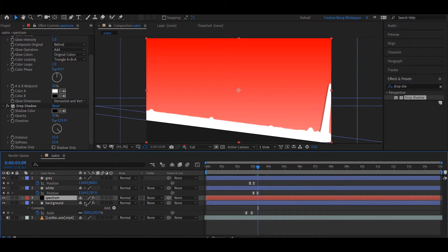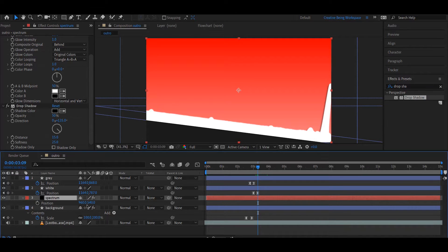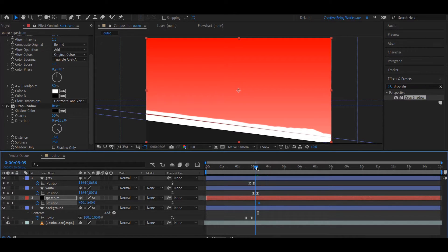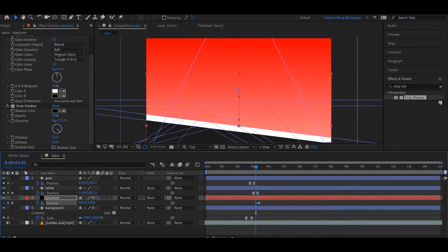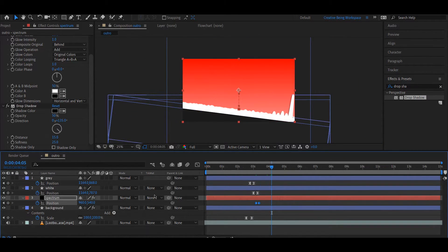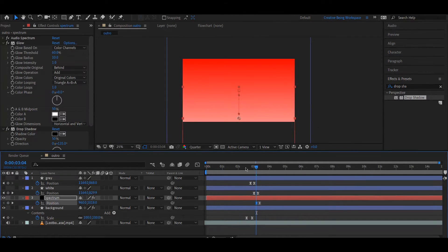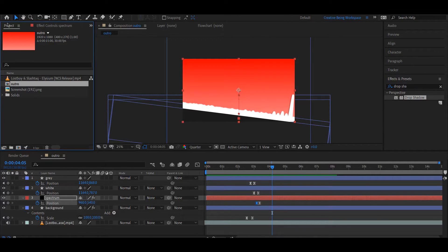अभी हमें Spectrum Layer पे भी एक Revealing Animation देना पड़ेगा. उसके लिए Spectrum Layer को Select करके इसके Position Properties को Reveal करते हैं. Position Properties को Reveal करने के बाद यहाँ पर एक Keyframe दे देते हैं जहाँ पर यह Animation End होगा, और थोड़ा सा Frame पीछे जाके इसको Hide कर देते हैं. तो अभी हमारा Audio Spectrum बन चुका है.